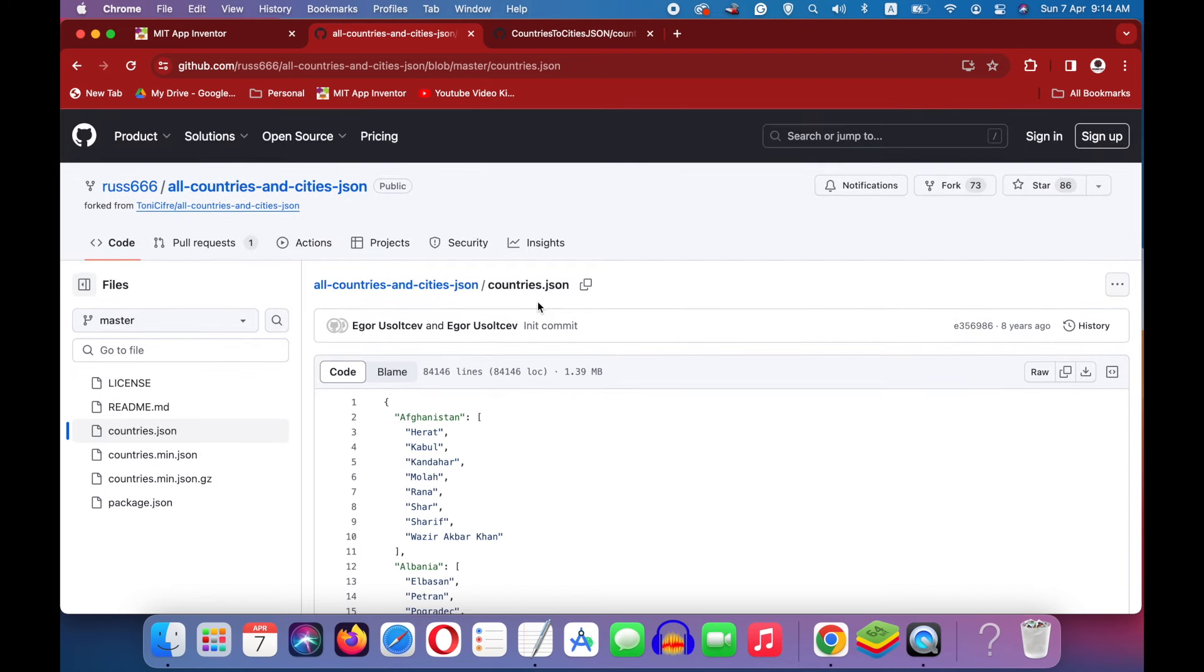Both have countries as keys with the list of cities as values. You can open up the JSON file using a browser and go through it to see which one is more comprehensive for your app. And you can also carefully edit them using an editor like Notepad or Sublime text. I will be using this one.